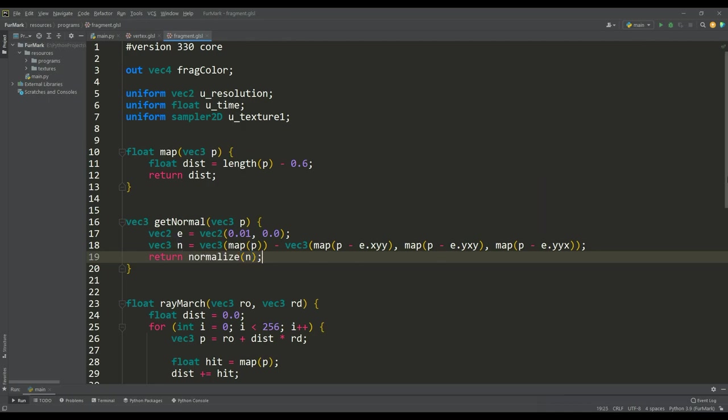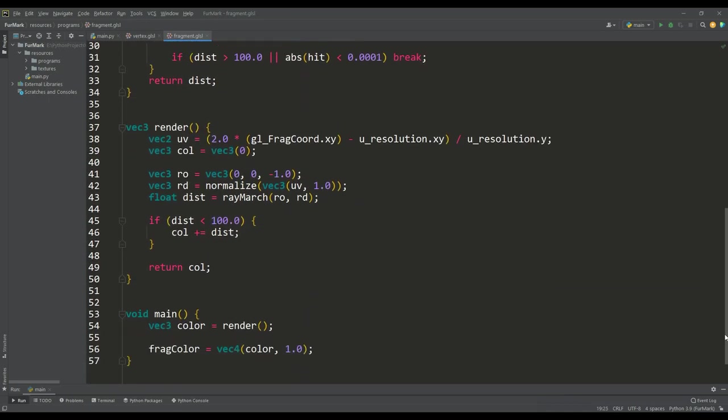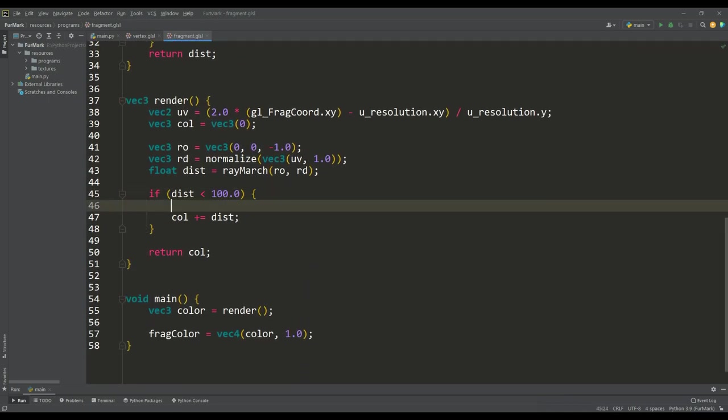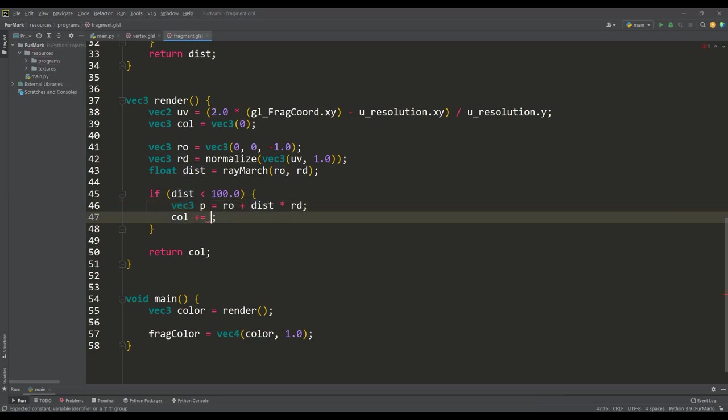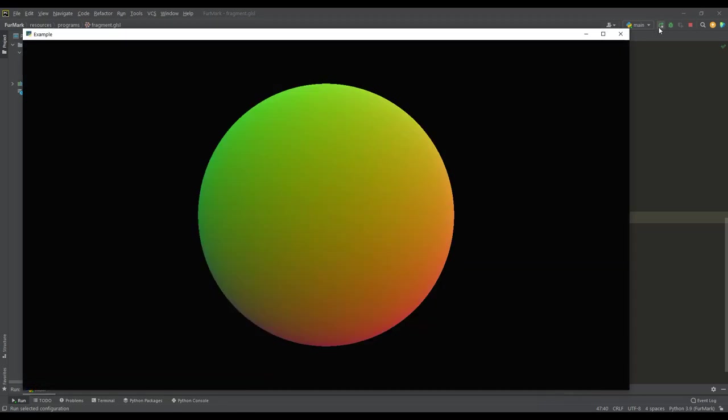And by the way, you can look at the result of this function. For this we calculate the point p on the surface of the object and, based on it, then we get the normal. So we see that our sphere is now colored in the color of the normals to its points, and therefore we can start implementing the texturing function.